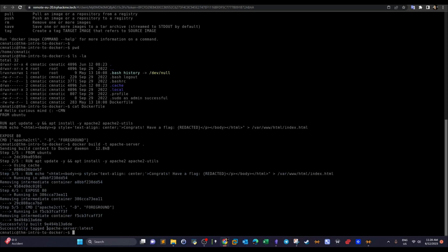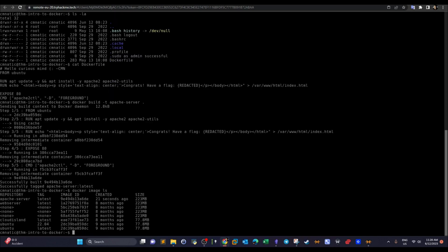We see the message 'Successfully tagged apache_server:latest'. Now let's check current Docker images with `docker image ls`. The Dockerfile we created has now been transformed into an image called `apache_server`. We can see its image ID, creation time (21 seconds ago), size, and the tag `latest`.